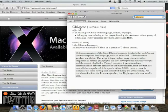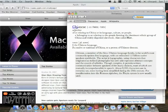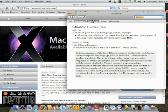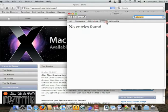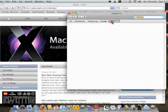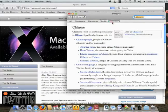You'll notice that the first thing that pops up is the dictionary definition of Chinese. And there's also a thesaurus link, an Apple link, and most interestingly, the new feature which is a Wikipedia link.